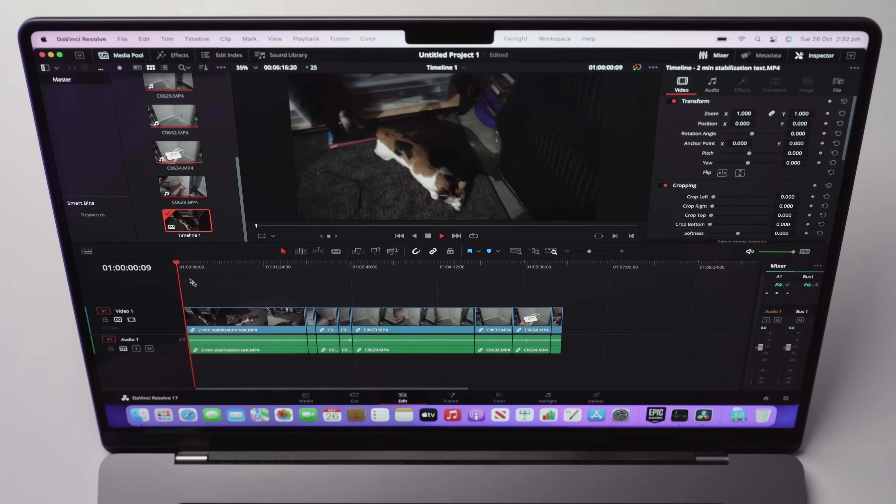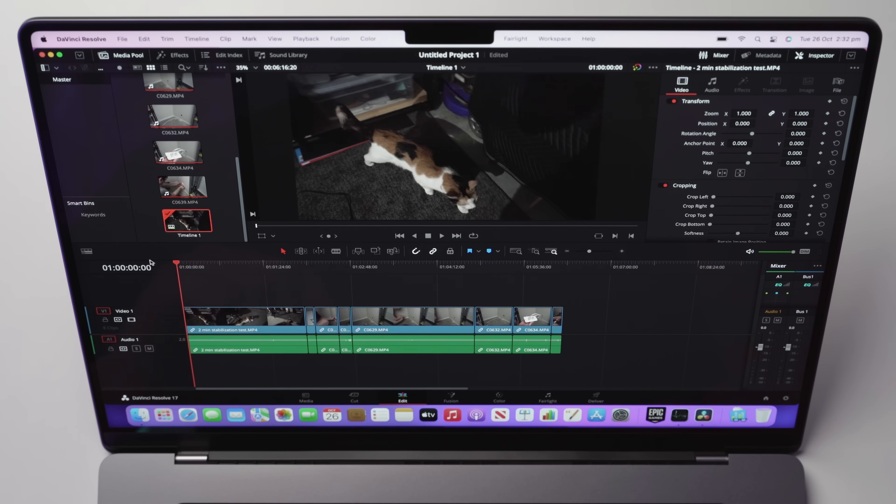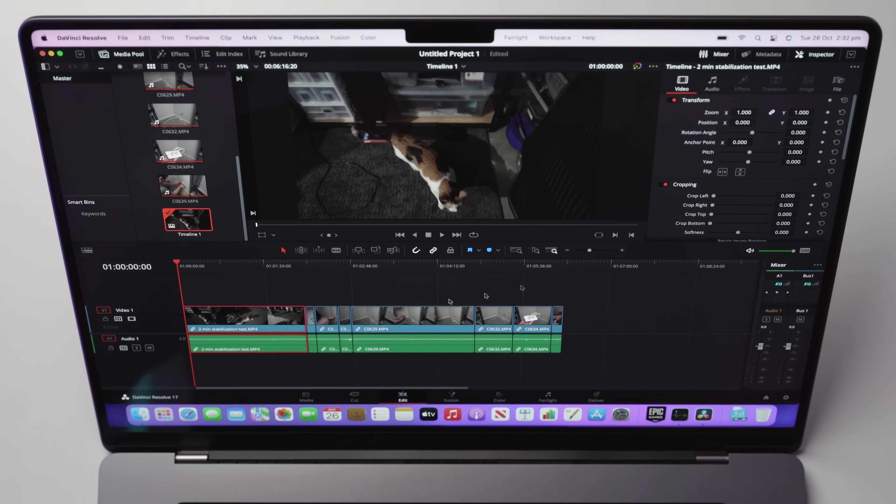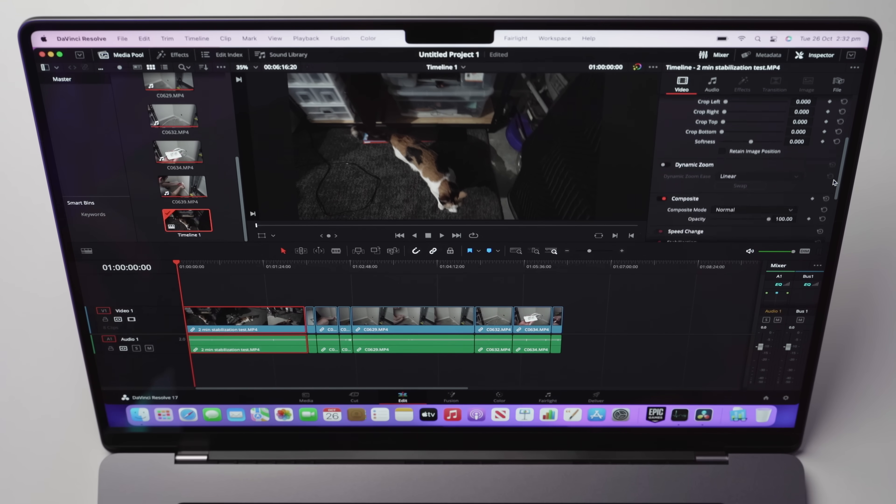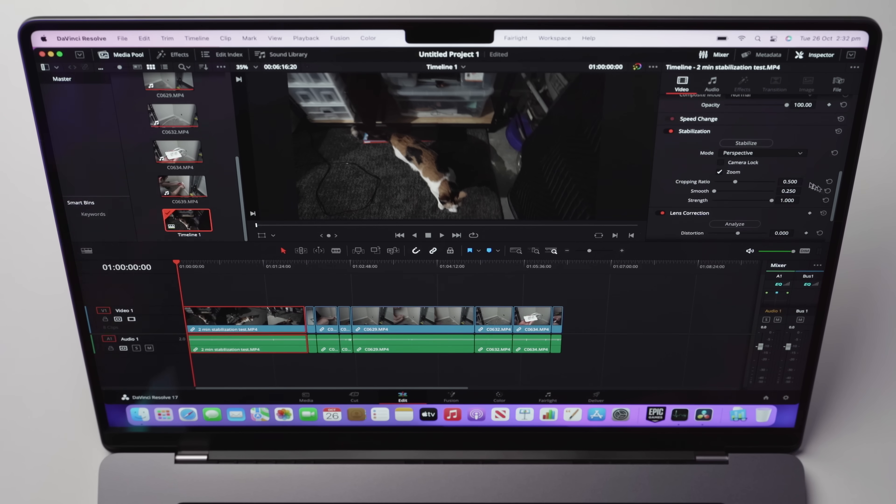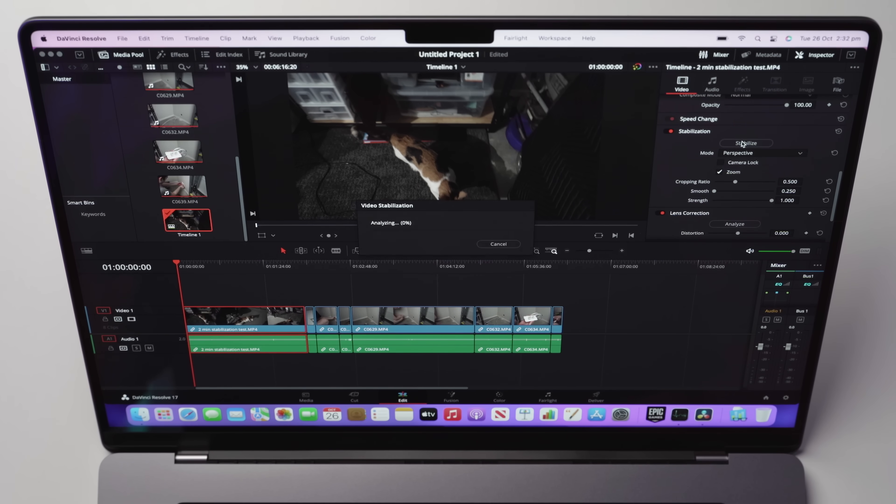And if we scrub, that is scrubbing almost better than the previous Sony A7 Mark III footage I tried out. So what we're going to do now is let's slap some stabilization onto this first two minute clip, and let's see how long it takes.